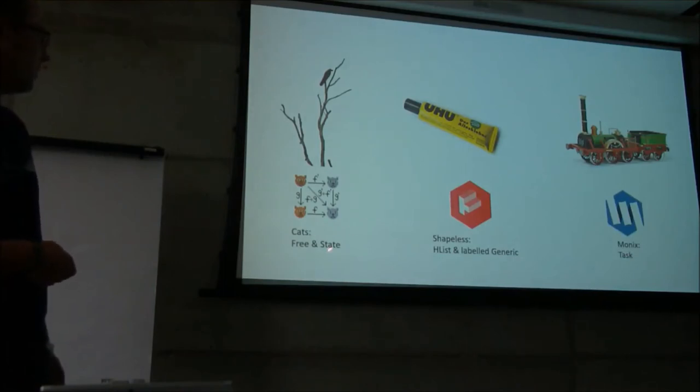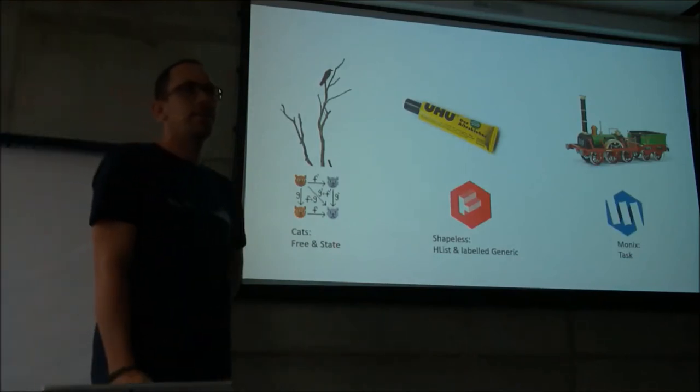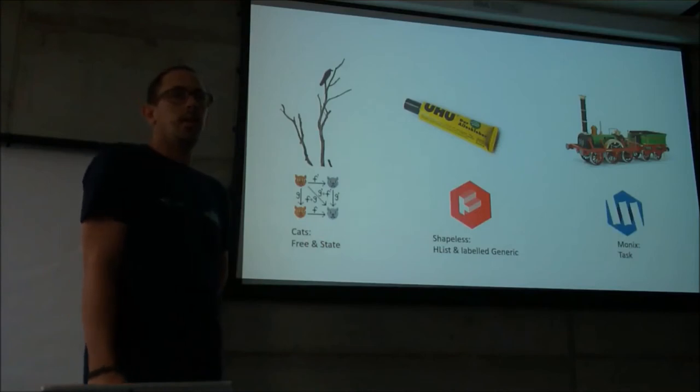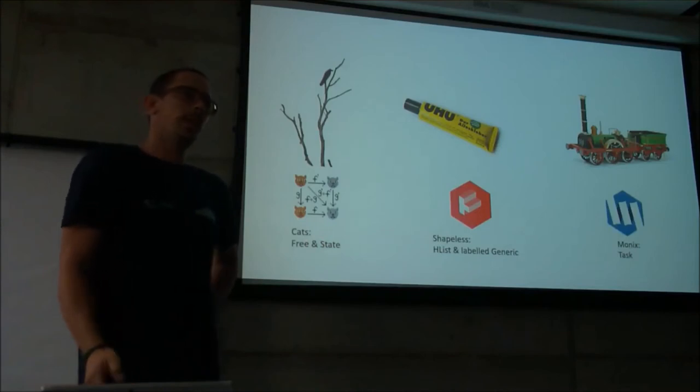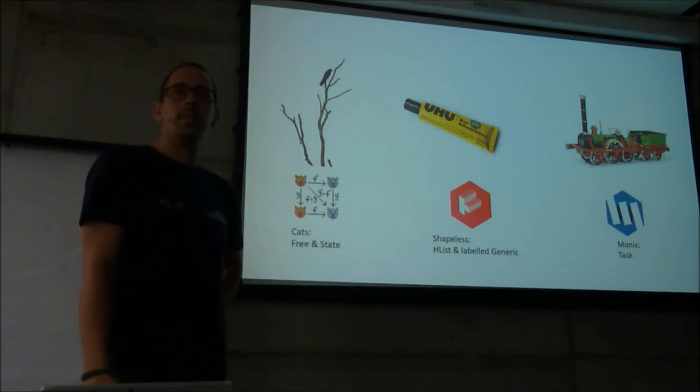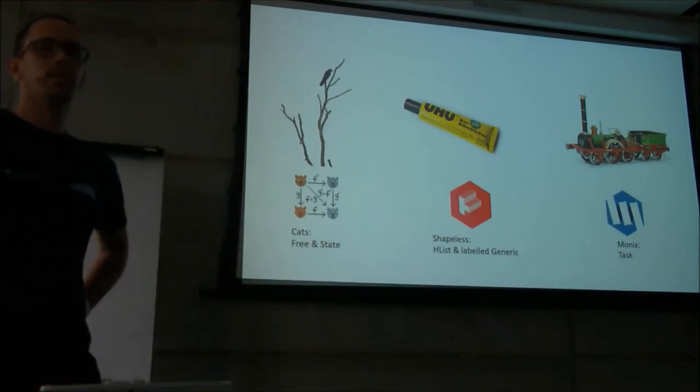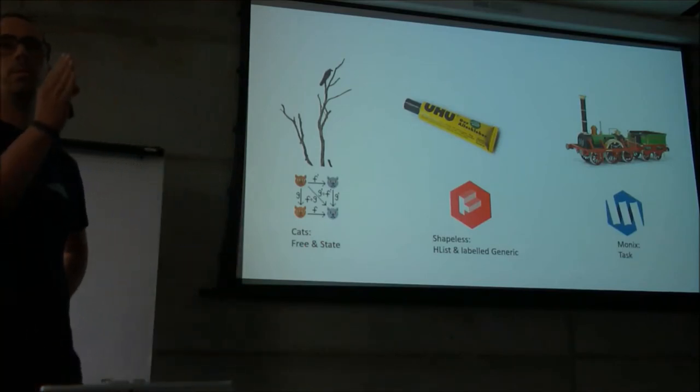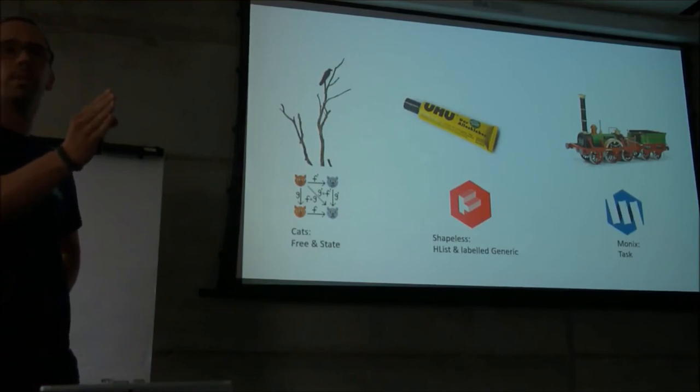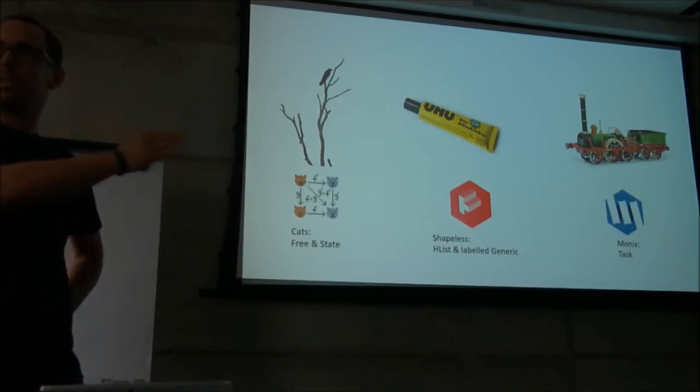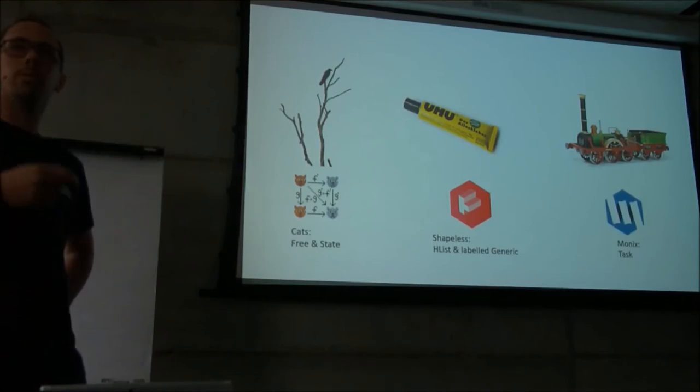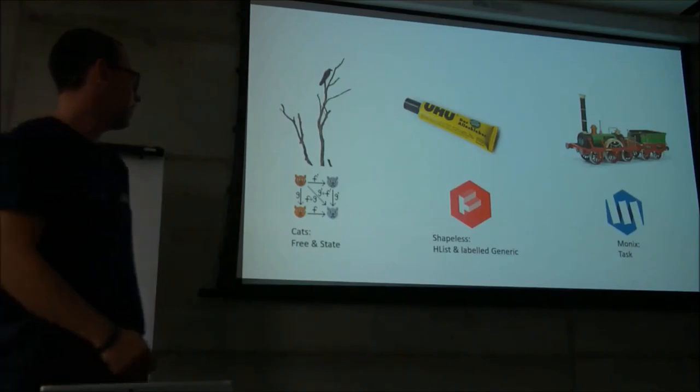Another thing we used from cats directly was the state. We could implement something like the time machine in Apple, it's called. You can get back to where an error happened or something was, and fix something, and then go forward again with the rest of the thing.